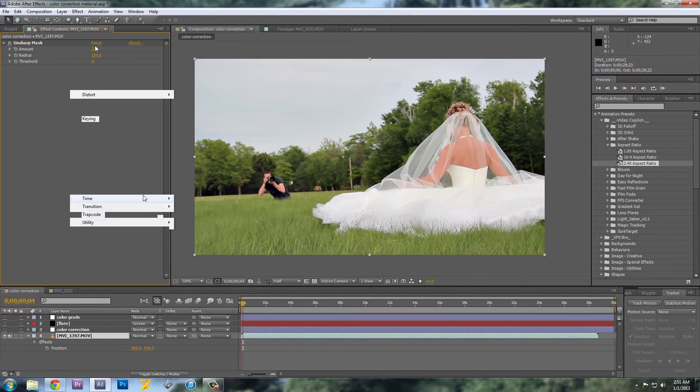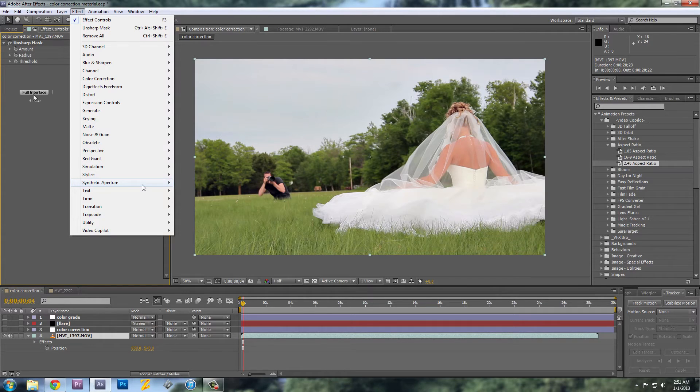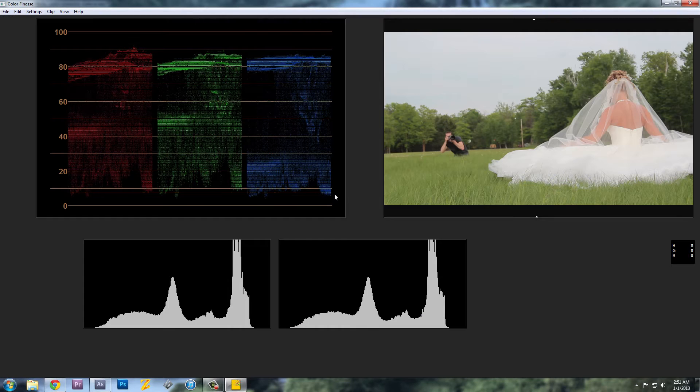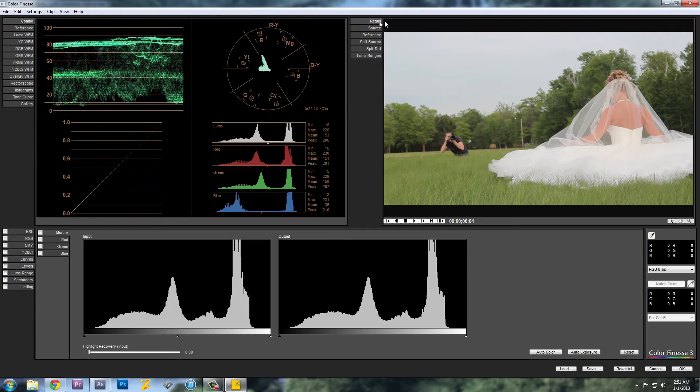And then I'll go to Synthetic Aperture Color Finesse. I'll load the interface. And what you'll see starting out is this.